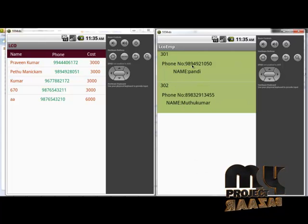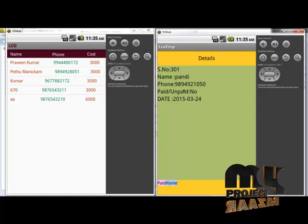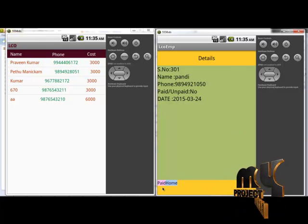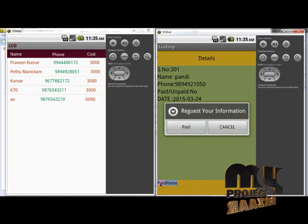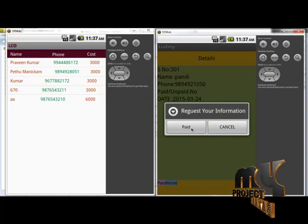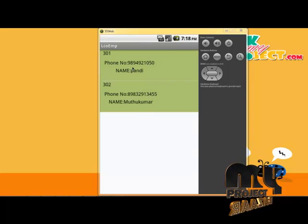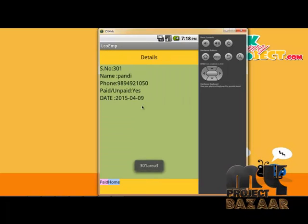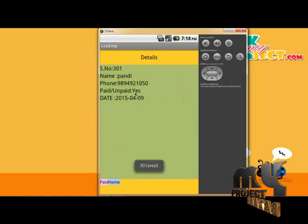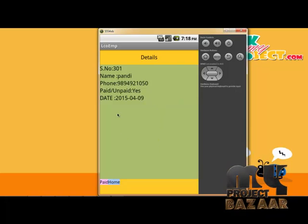It will list the customer details with unique ID, phone numbers, and name. I click on customer 20 with the phone number. This shows paid details and unpaid details. I click paid — it requests confirmation for paid or cancel. I click paid again. After the paid information is confirmed and you click paid, the status will be updated. The paid status is now set to yes.